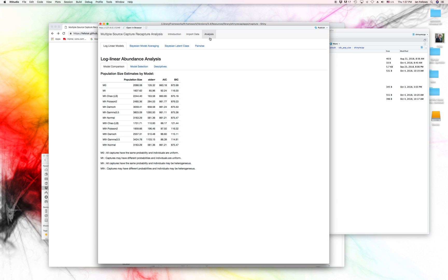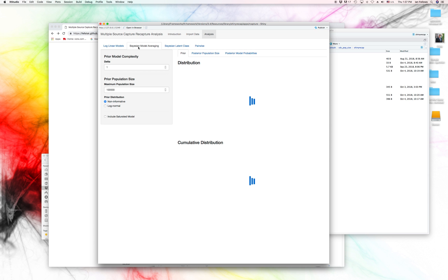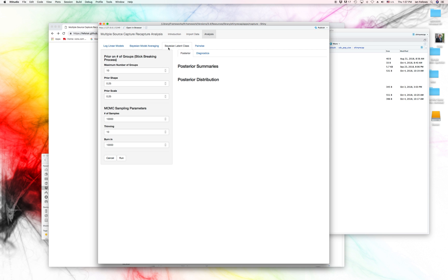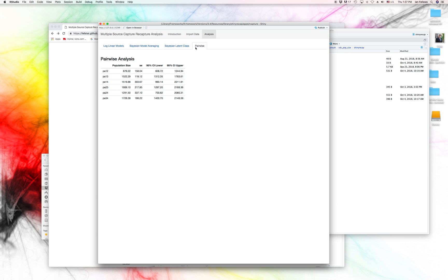Now, there's a couple different types of models that are supported here. We've got classical log linear models for multiple source capture recapture. We've also got Bayesian model averaging. We've also got a Bayesian latent class. And for diagnostic purposes, we have a pairwise analysis as well. And this basically says if we were only considering two of the capture events, what would our population size estimates be?